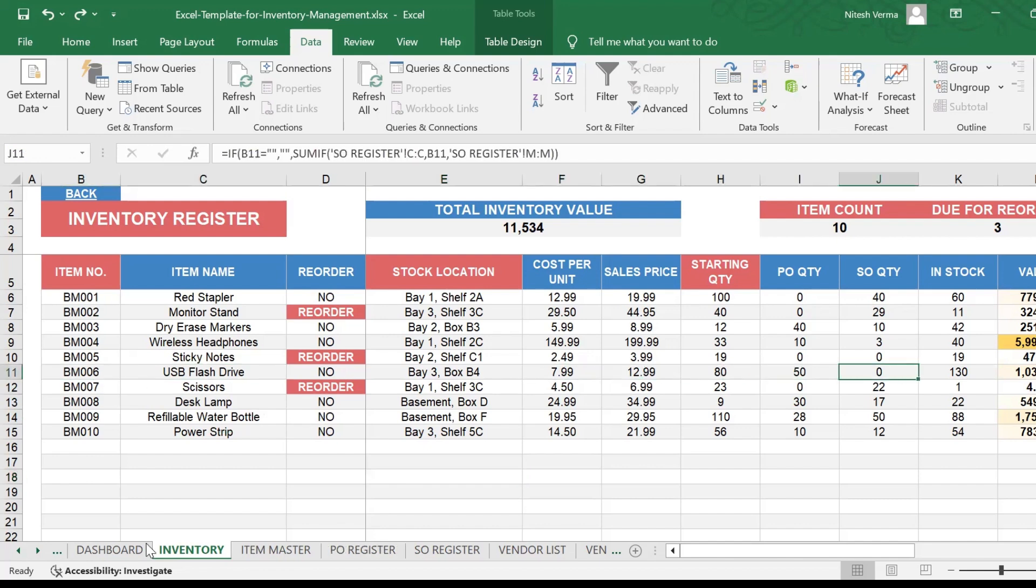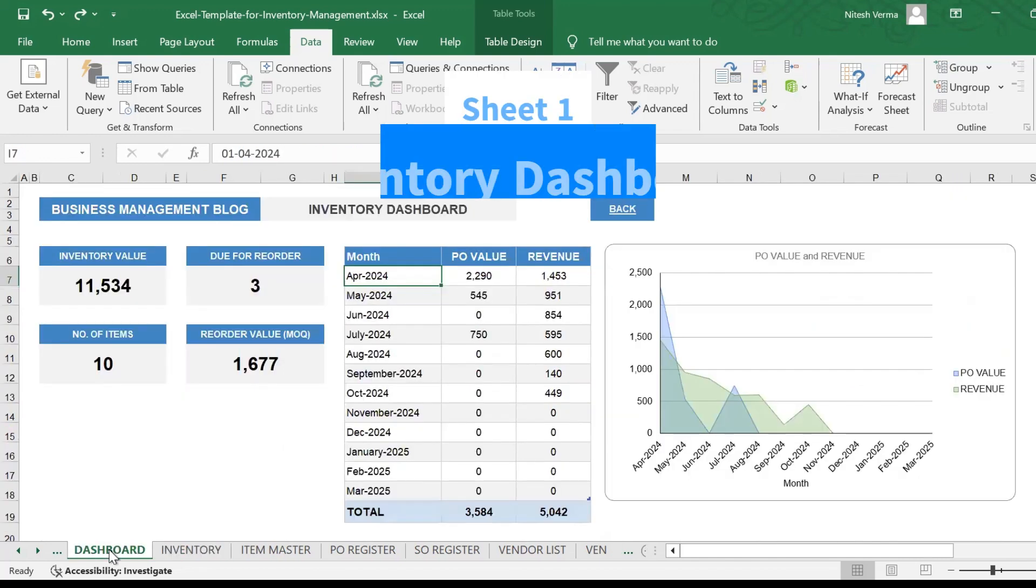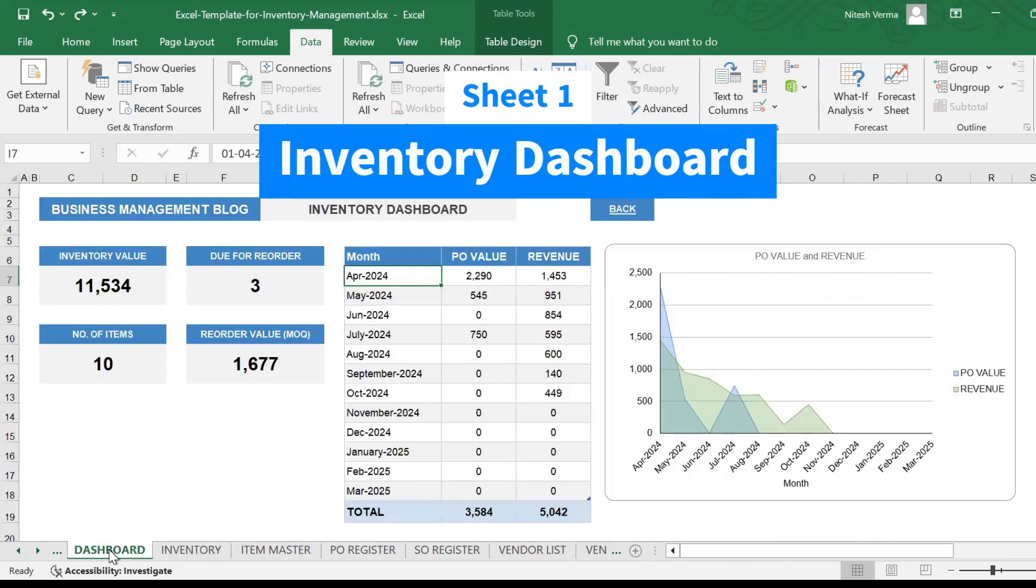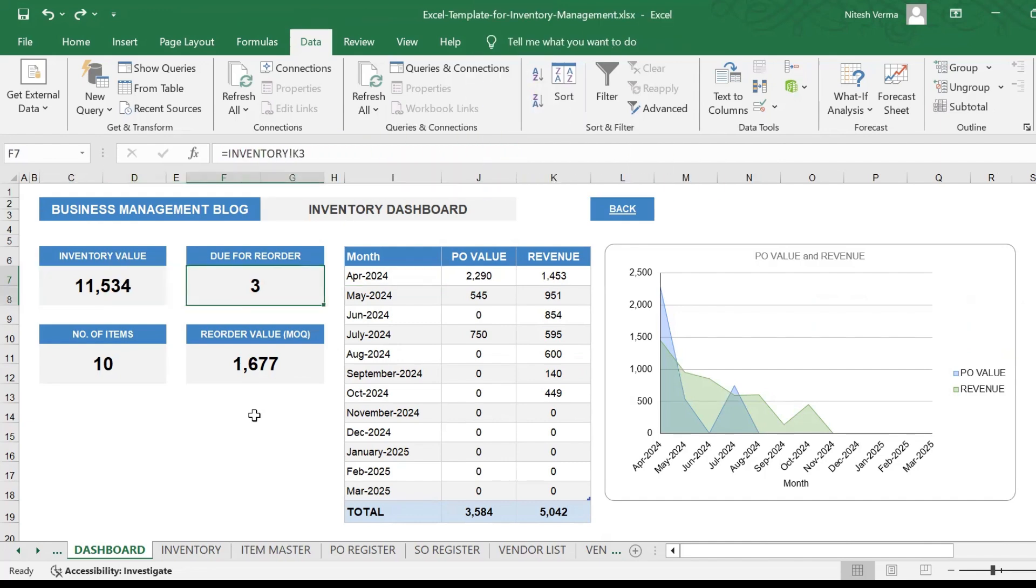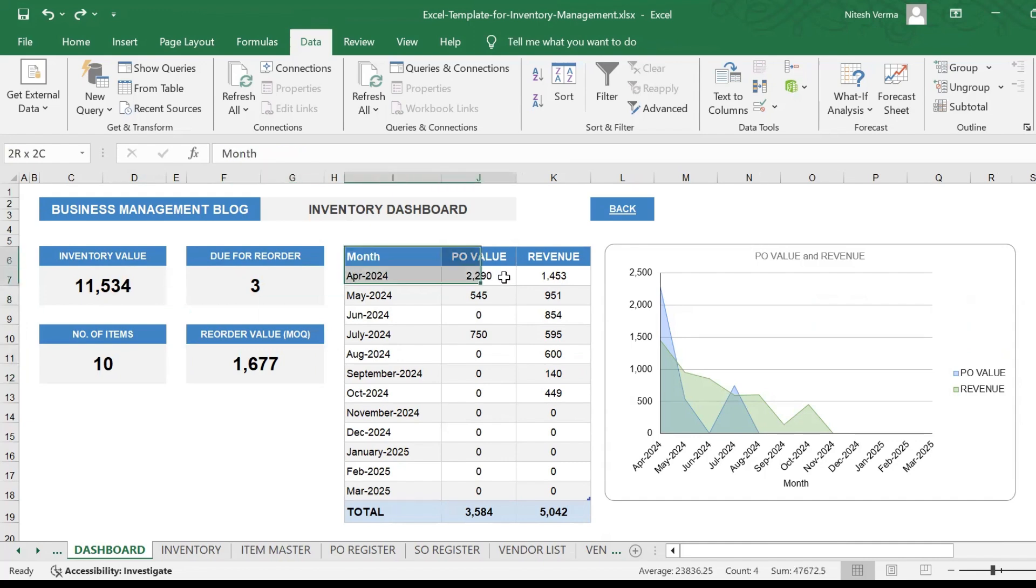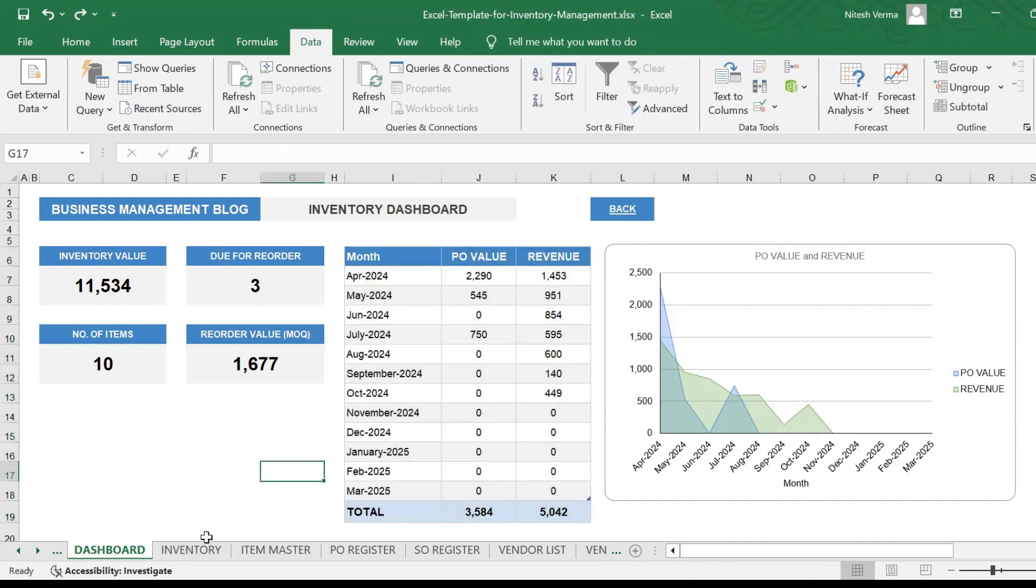Here you get a beautiful dashboard view. The seven sheets are: you have the dashboard which gives you insights, your inventory value, your reorder count, your reorder value, and a nice table for your purchase and sales trends.